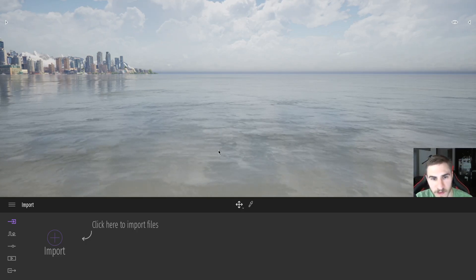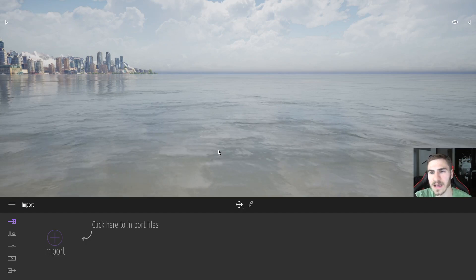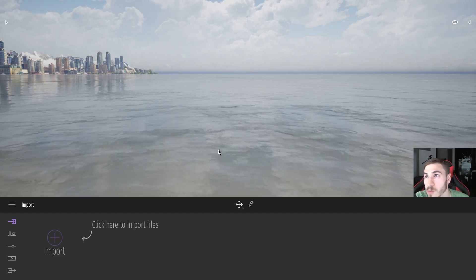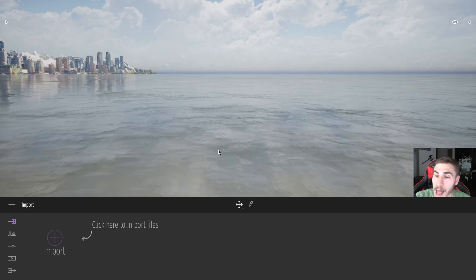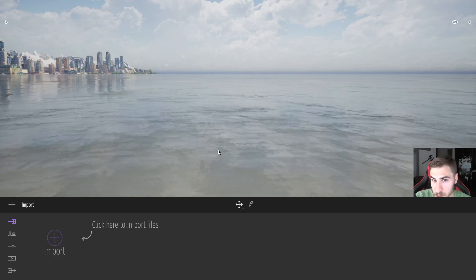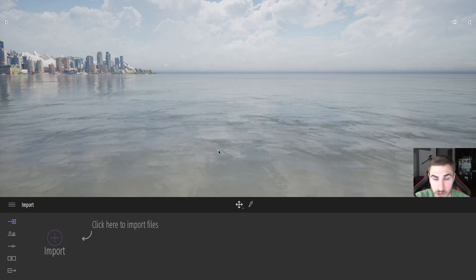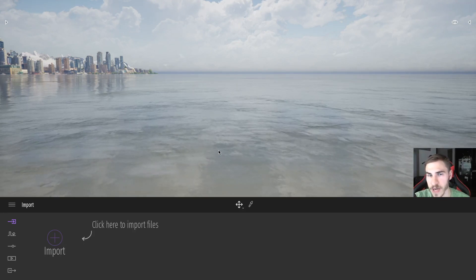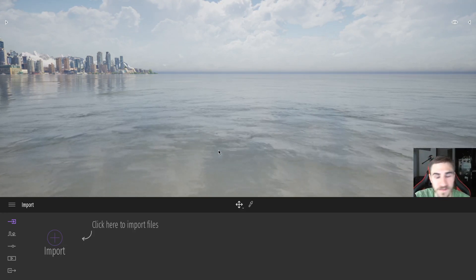What we're going to do in this video is push things further. You may want to add multiple animations to an object, do multiple things to an object, and really push the limits of an animation. So that's what we're going to do in this video.